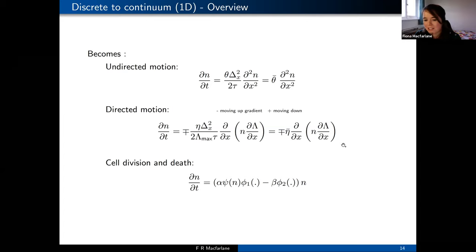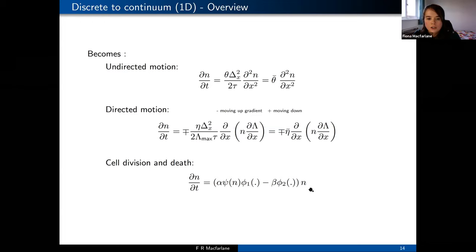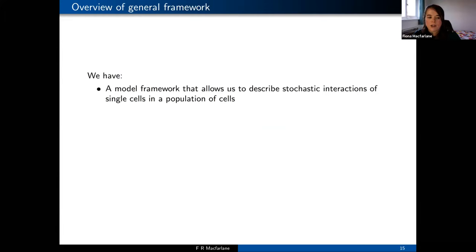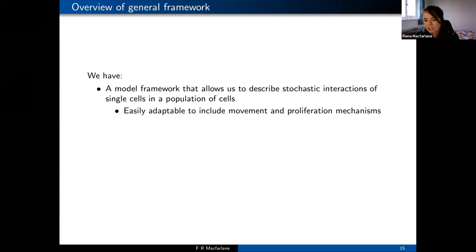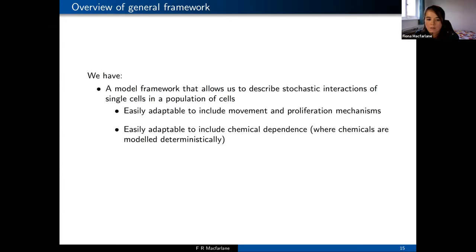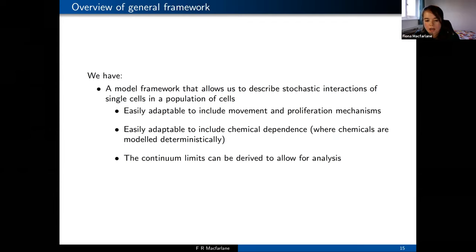For the directed motion we end up with terms involving the gradient of n times the gradient of the lambda function. With our cell division and death we end up with terms in the continuum limit of this form. So we have a very generic framework that describes stochastic interactions of single cells in a wider population, easily adapted to include different movement and proliferation mechanisms at a single cell level. We can include chemical dependence, where chemicals are generally modeled deterministically, and we can derive the continuum limits to allow mathematical analysis.